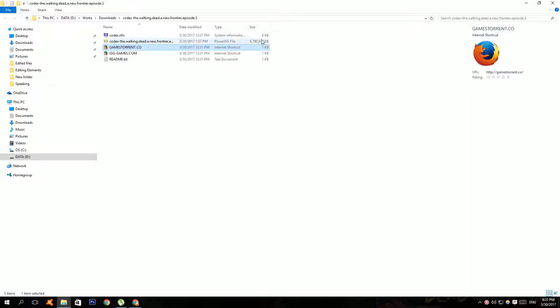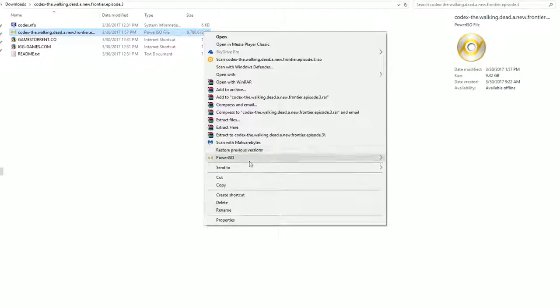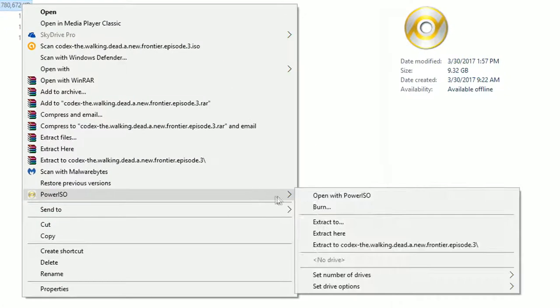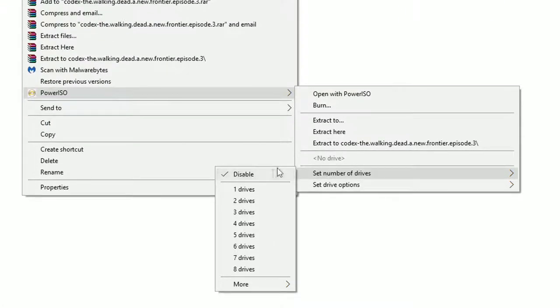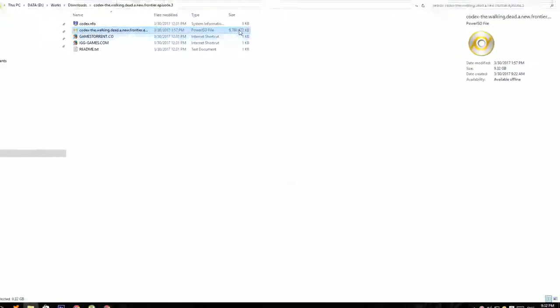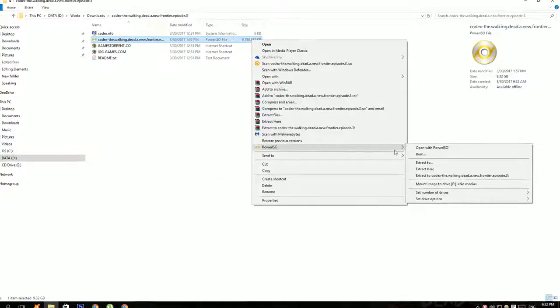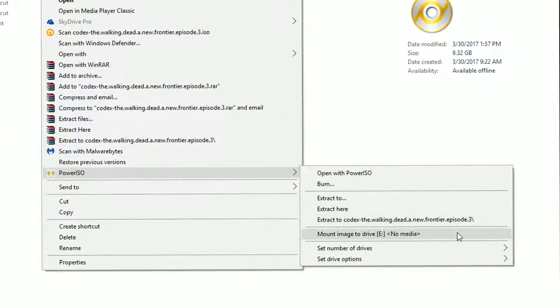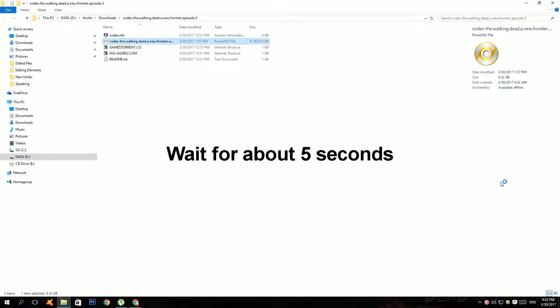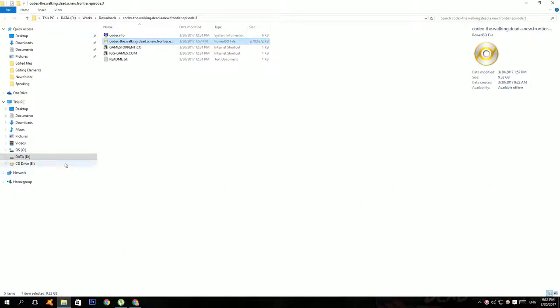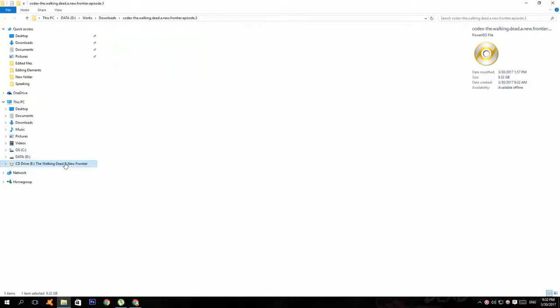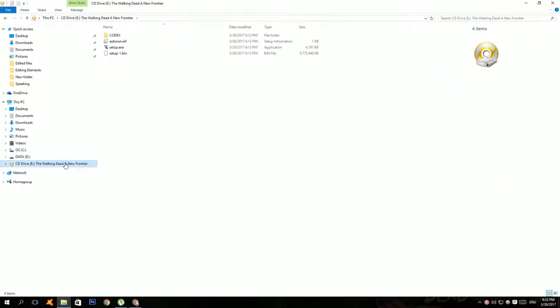Here if you have Power ISO, just right click on it, go to Power ISO, go to set number of drives, and select one drive. Then right click on it again, go to Power ISO and click mount. Then go to drive E and you can install your game from here.